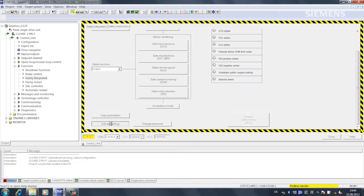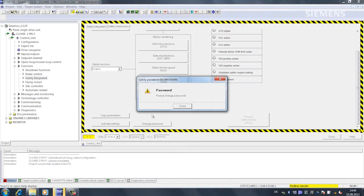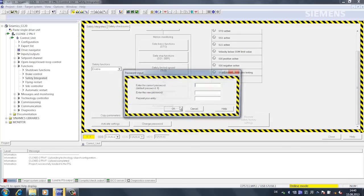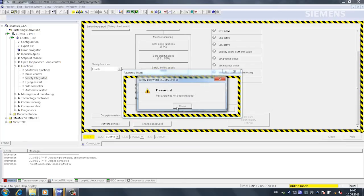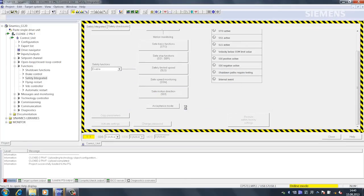Now I can activate the settings. A password is always required for entering the safety functions. The default password is 0 and we will not change it here. We would of course change it in a real application.